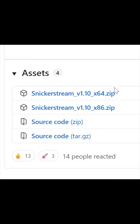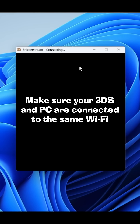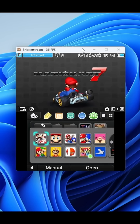Now you can go to your PC and download SnikkerStream — the link to that will be in the description. Inside SnikkerStream, type in the IP address of your 3DS, adjust a few settings if you'd like, and then click connect. Your 3DS display should pop up after a few seconds.